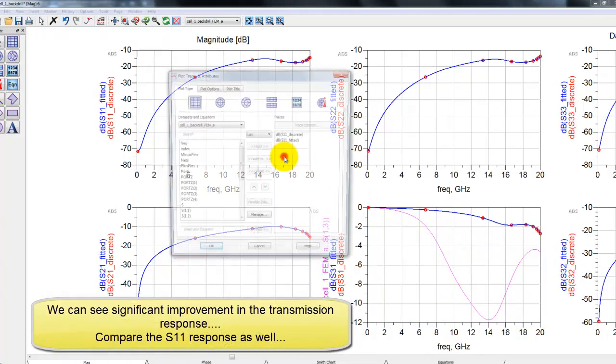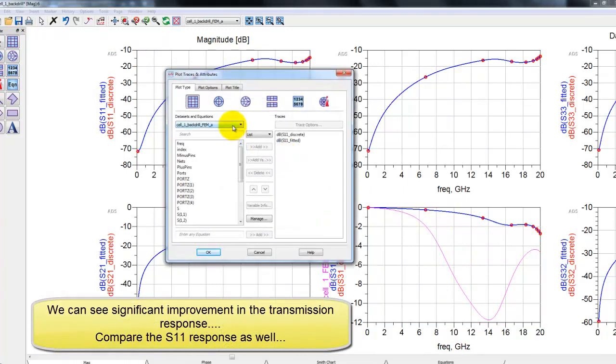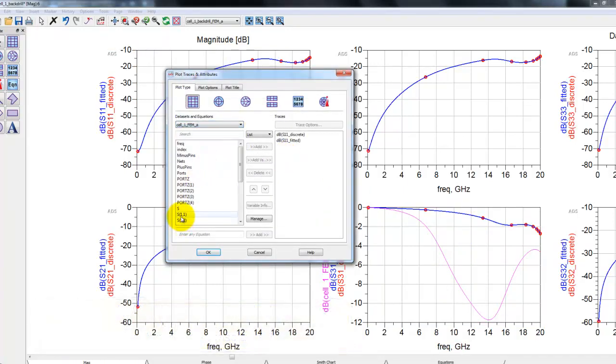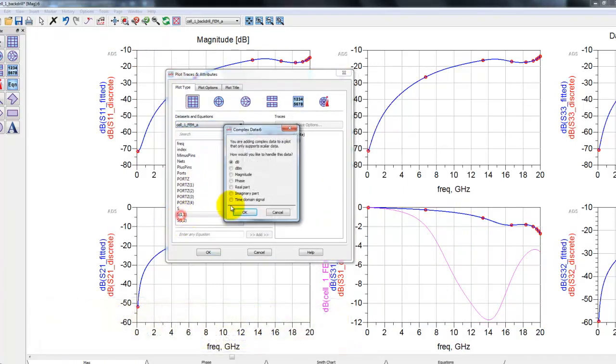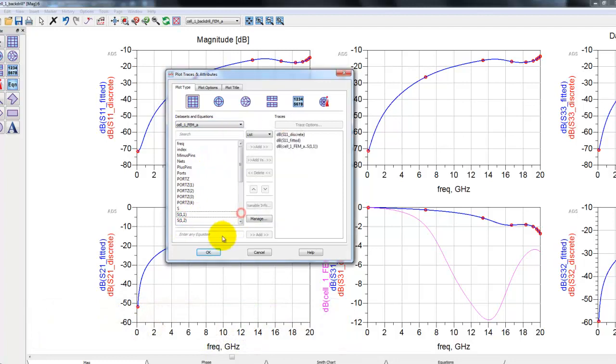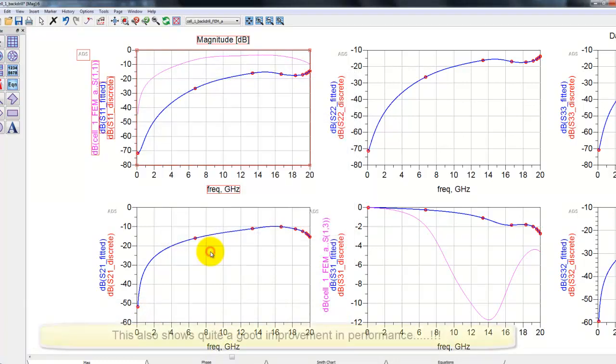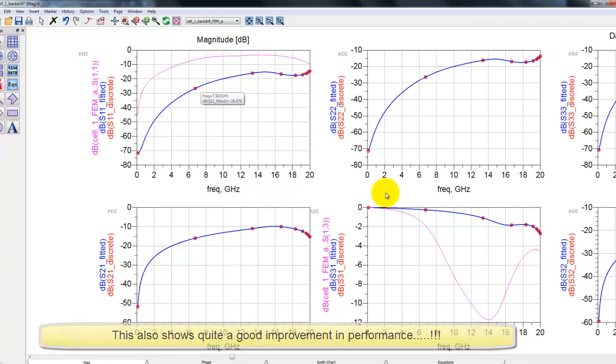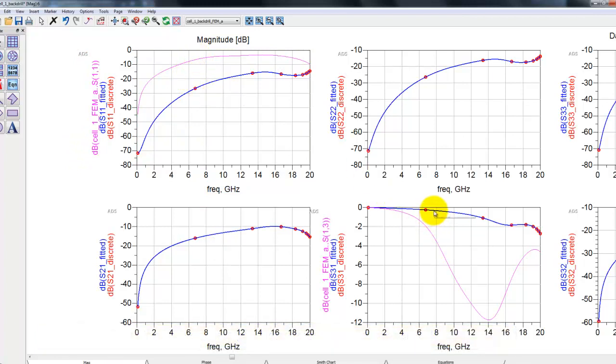Now here you can clearly see the improvement which we have obtained through back drilling as the loss is much lesser. Similarly, we can go ahead and compare S11 performance and here also we can see with back drilling of via, we get better than 10 dB return loss till 20 gigahertz.